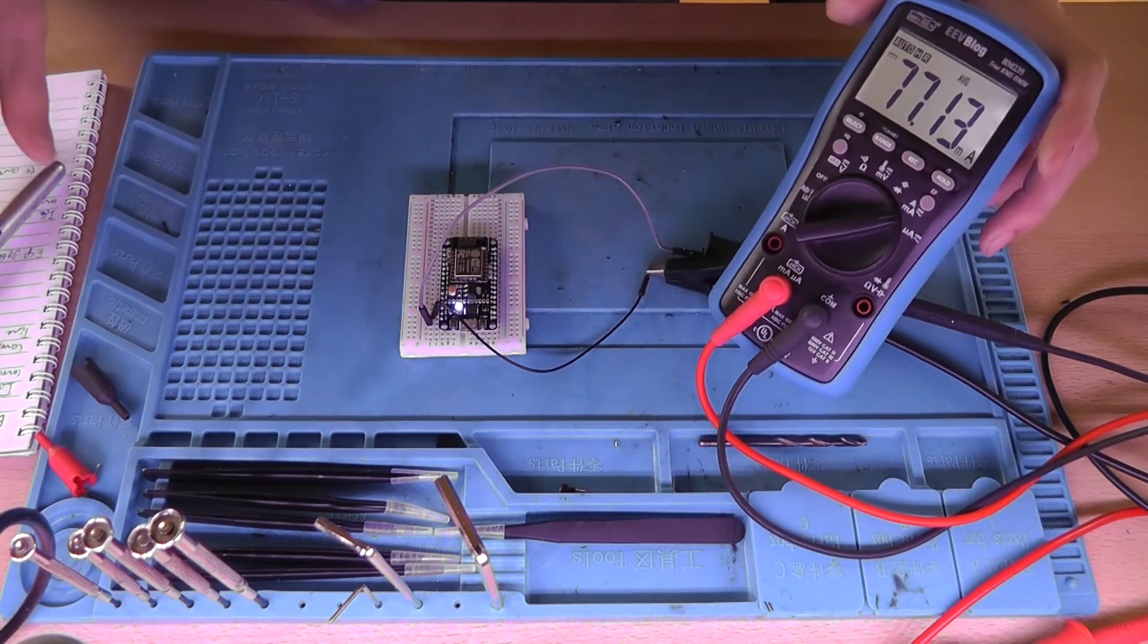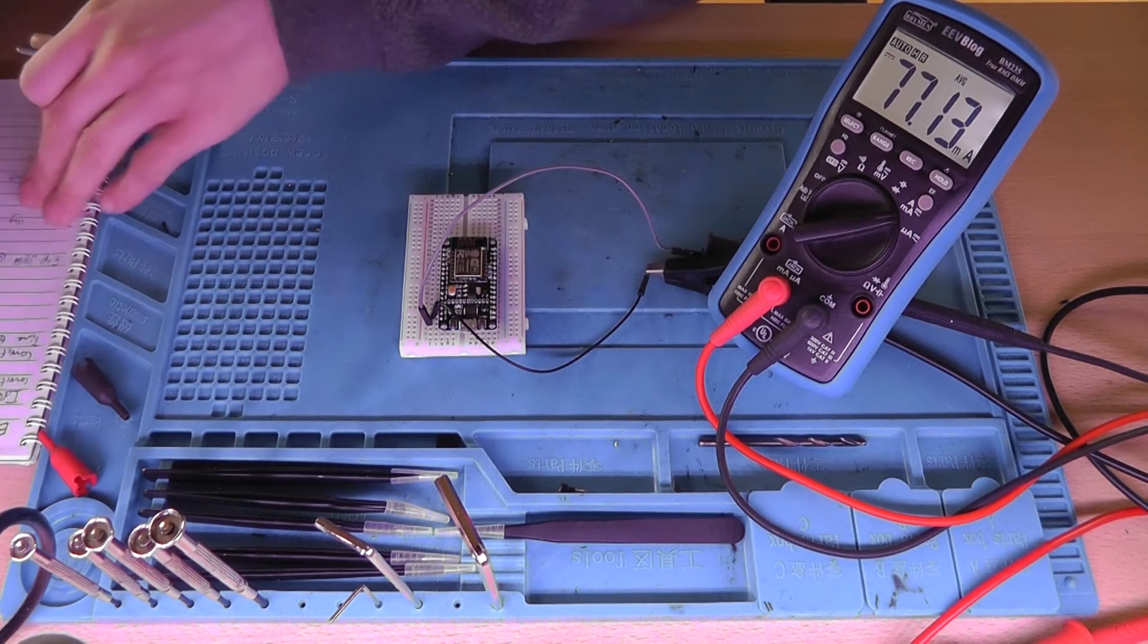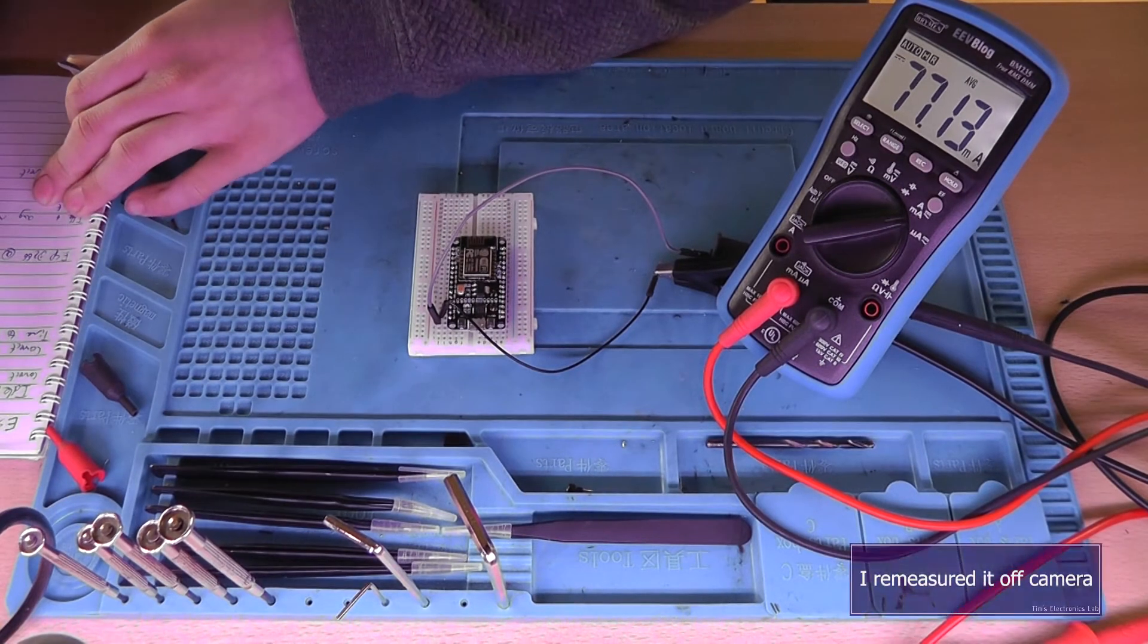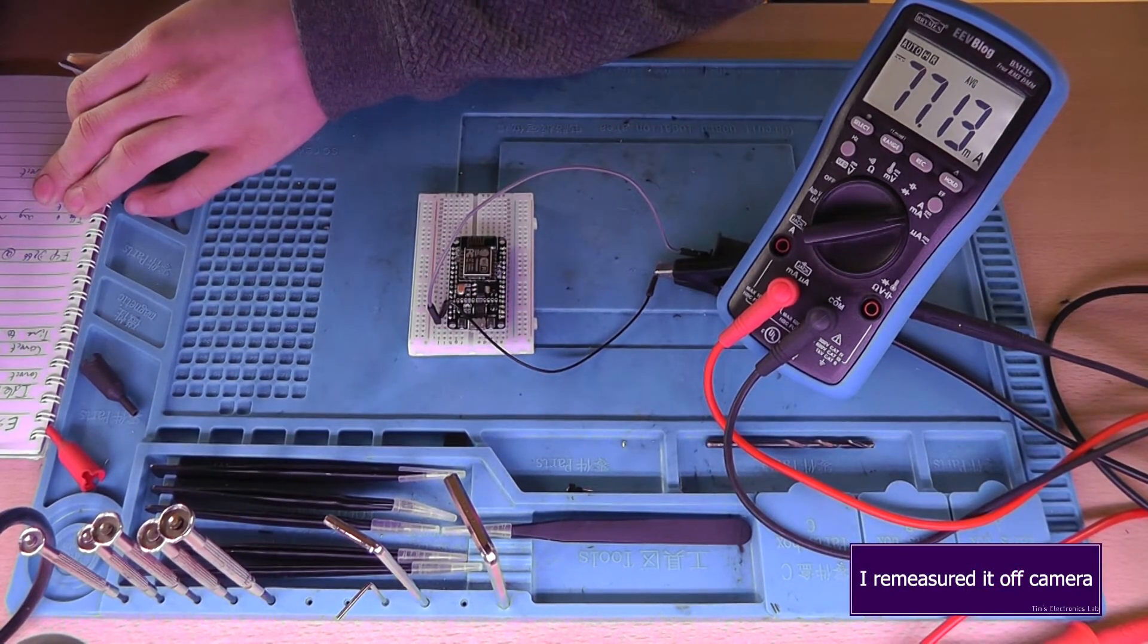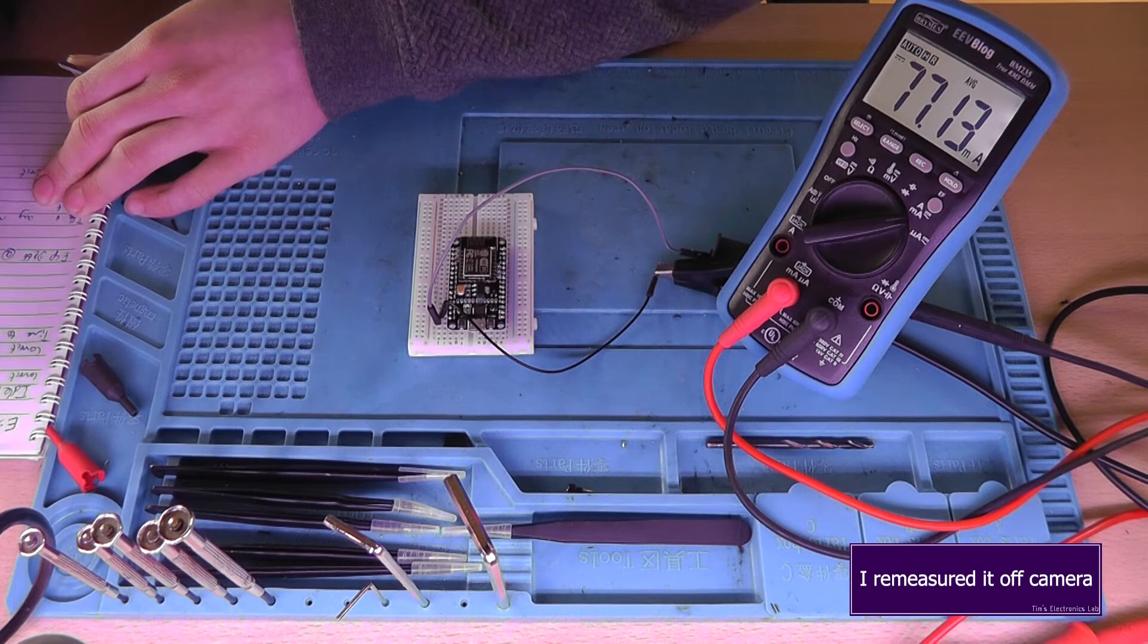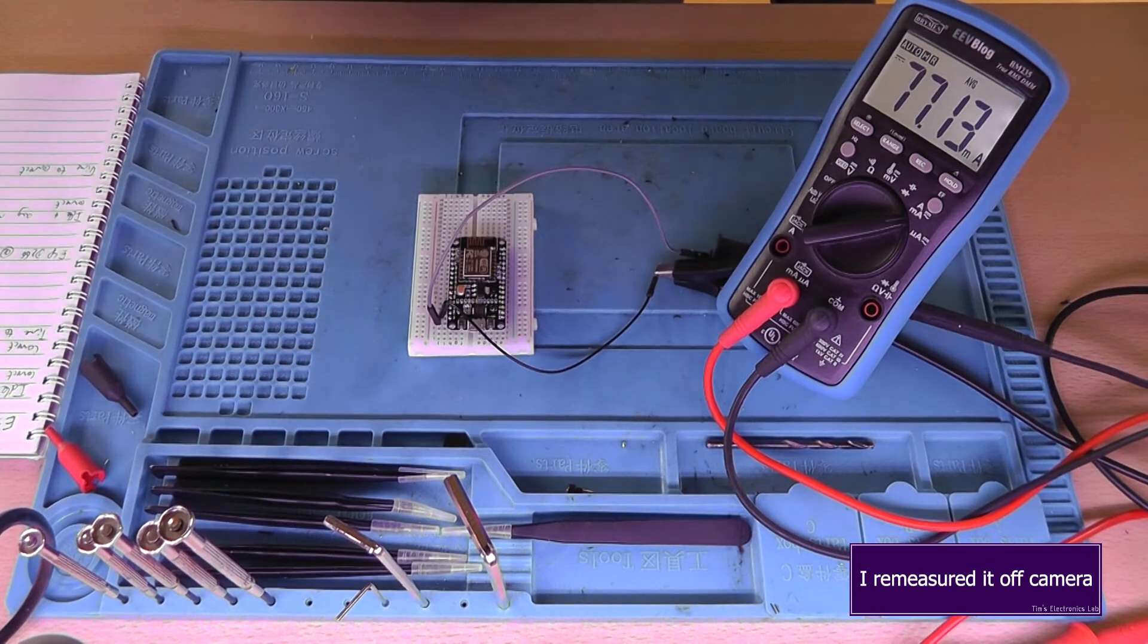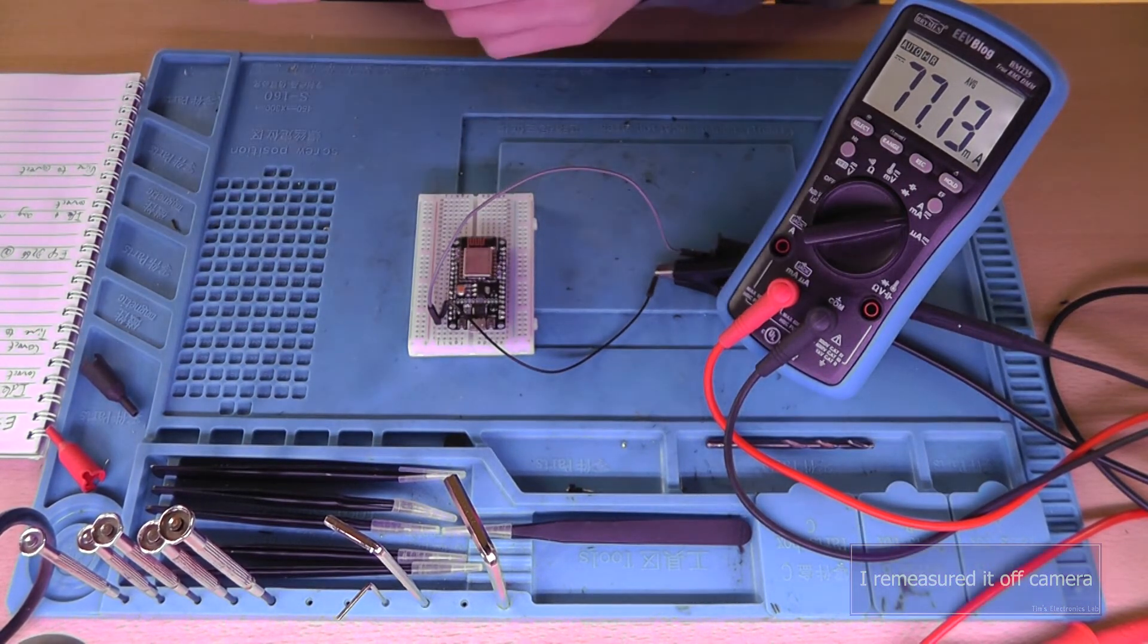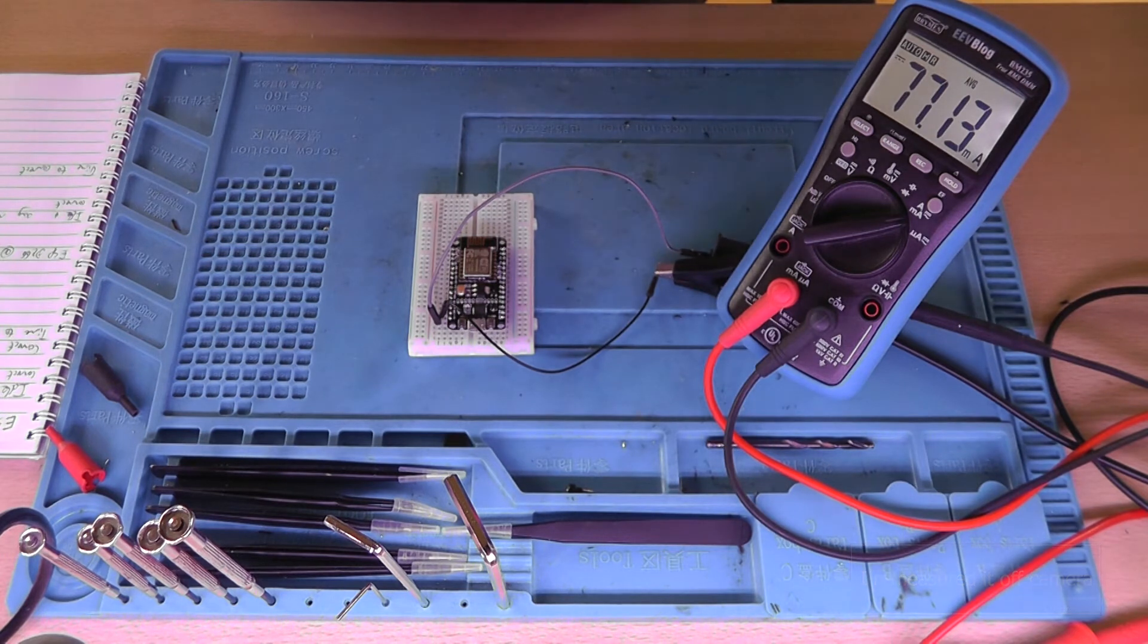So that's a little bit higher. 77.13 compared to 45. And the time to connect is roughly around the same, I guess. You can view that later in the editing of this video.